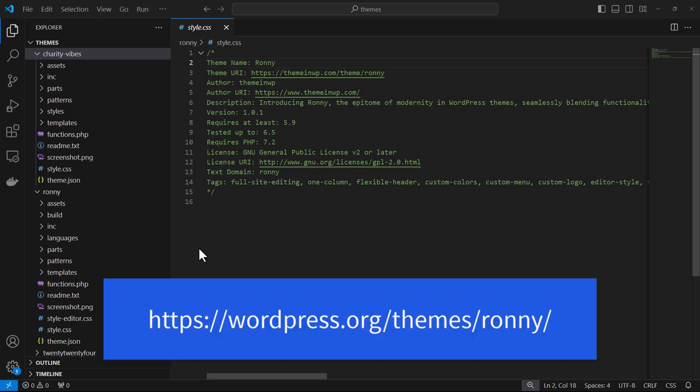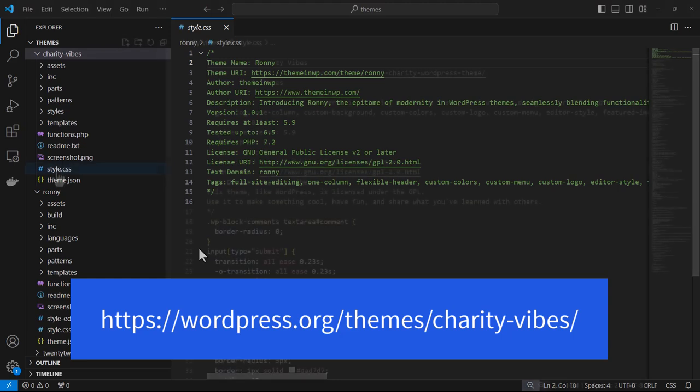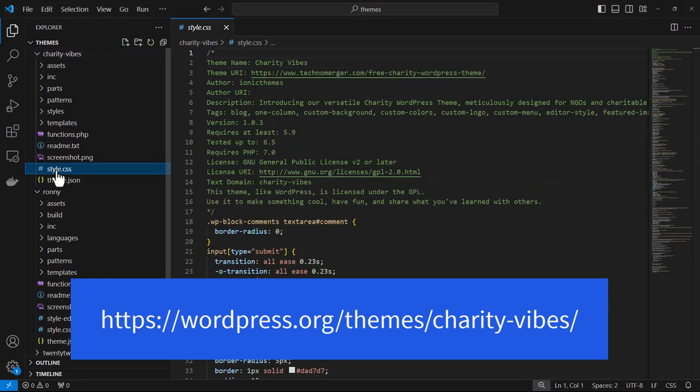The first theme is called Ronnie and it was created by Theme in WP. The second one is called Charity Vibes, created by Iconic Themes.